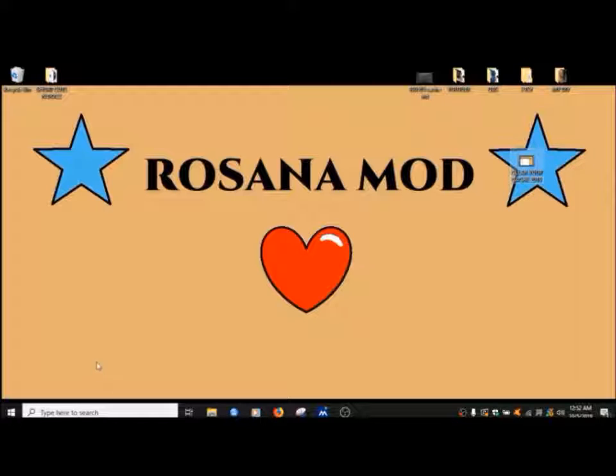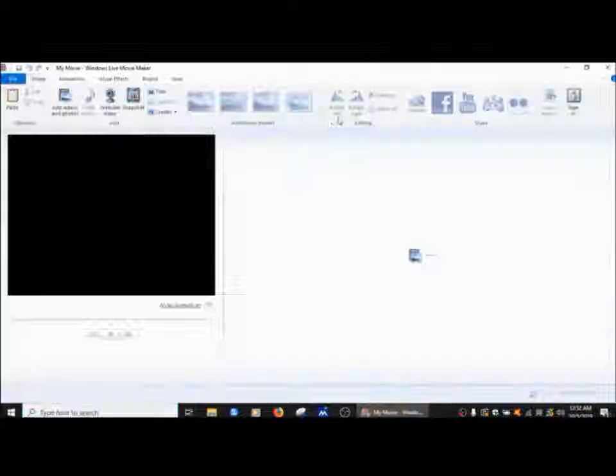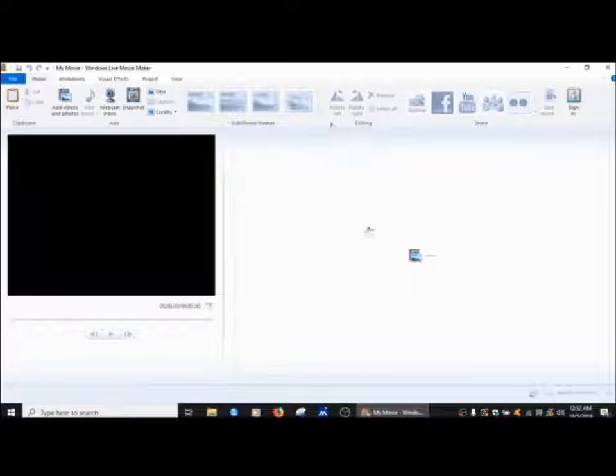Step one is get into the search here and put in movie maker. And here it is.